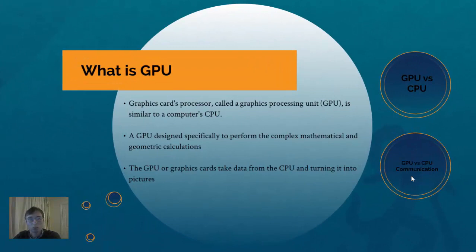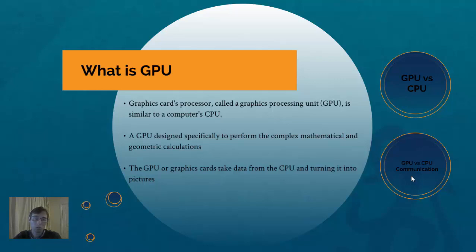To start from the beginning, for those who don't know what is GPU, GPU is a graphic processing unit. It's an additional chip, similar to CPU.